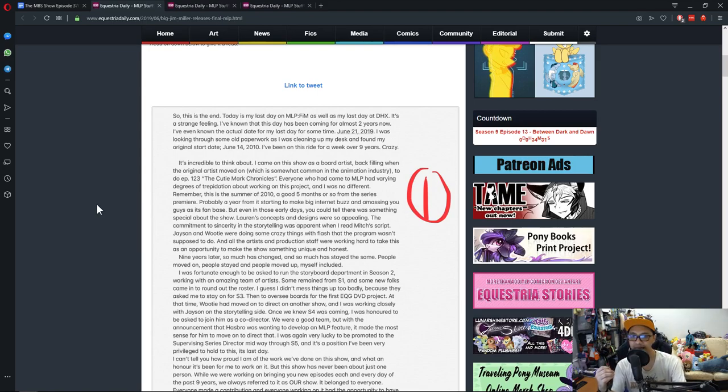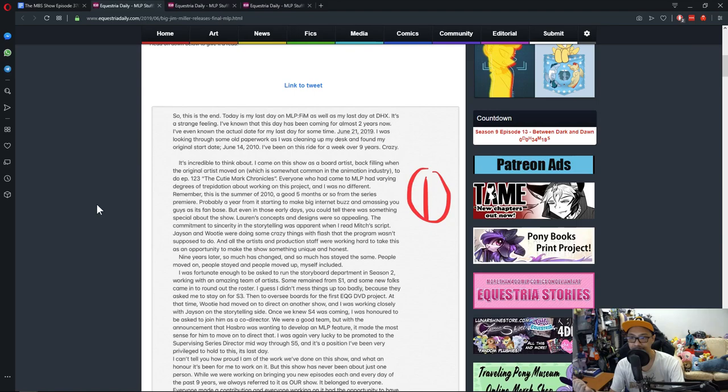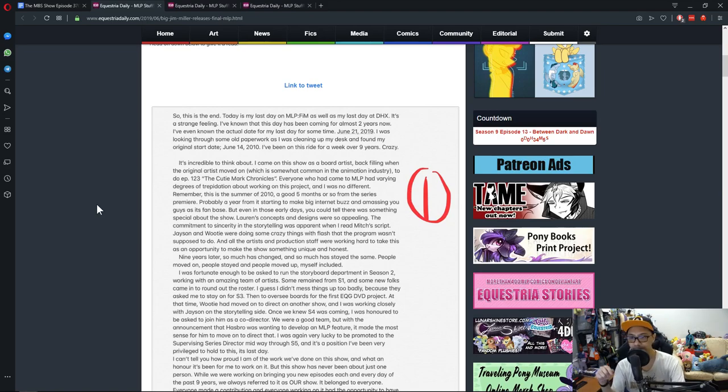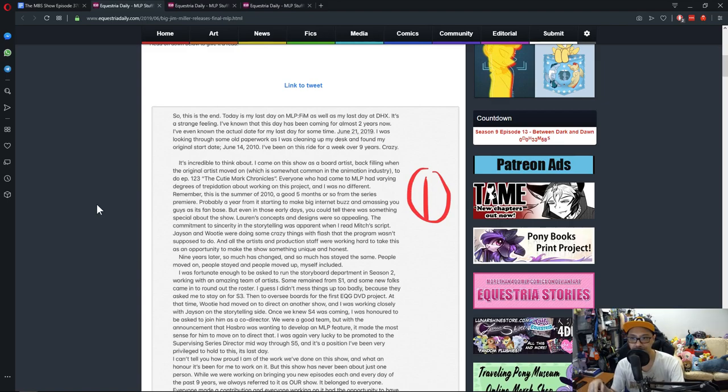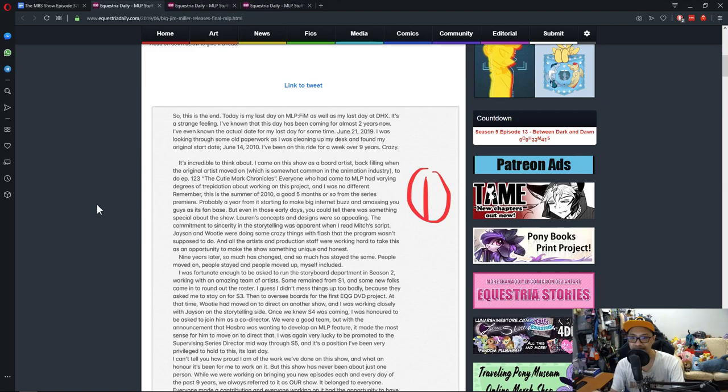It's incredible to think about. I came on this show as a board artist back when the original artist moved on, which is somewhat common in the animation industry, to do episodes 1, 2, 3. By the way, when he said 1, 2, 3, it means season 1 episodes 23, so the Cutie Mark Chronicles.